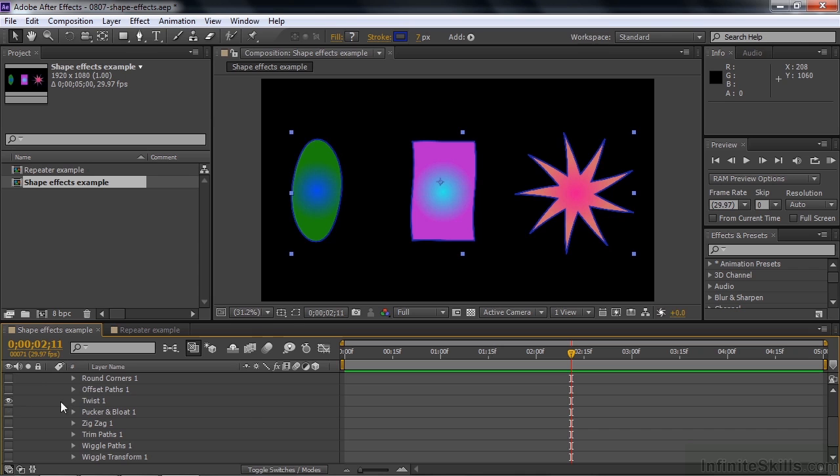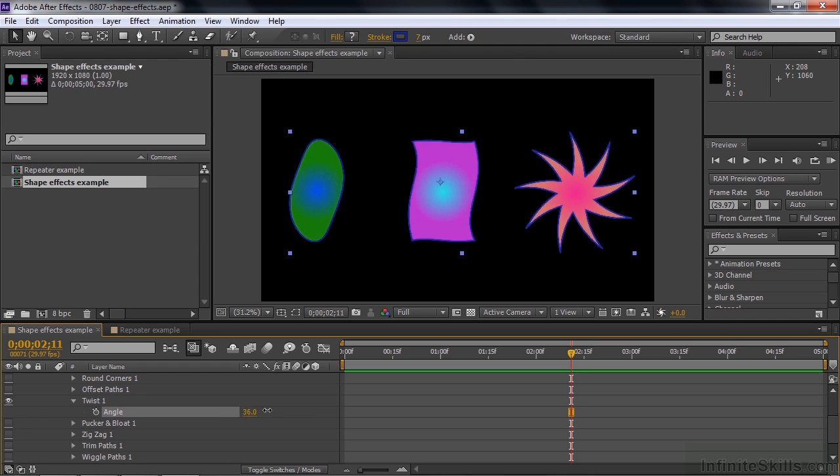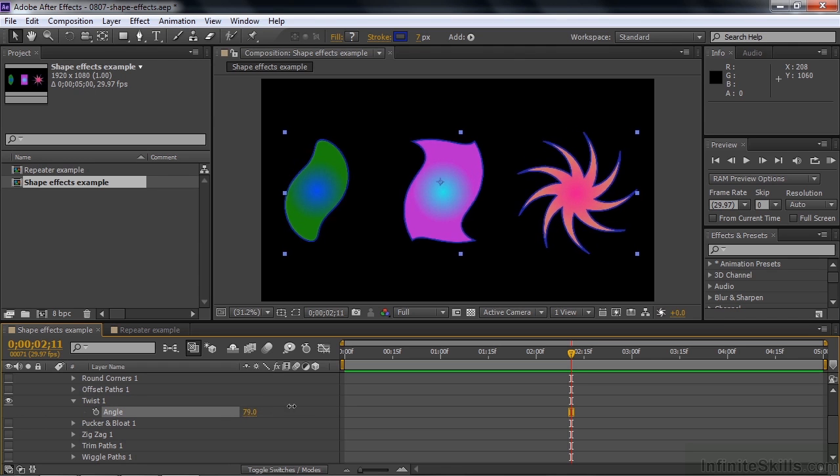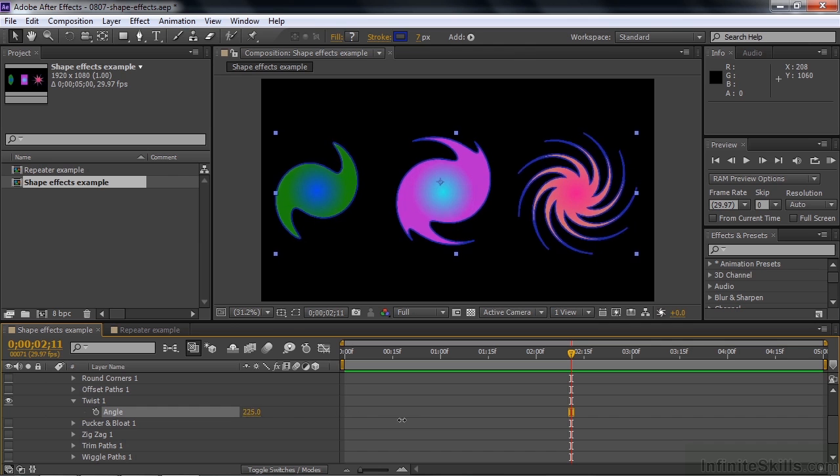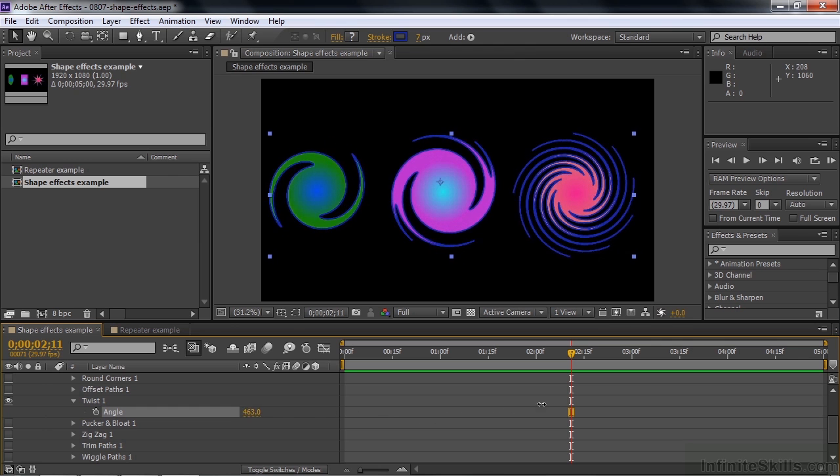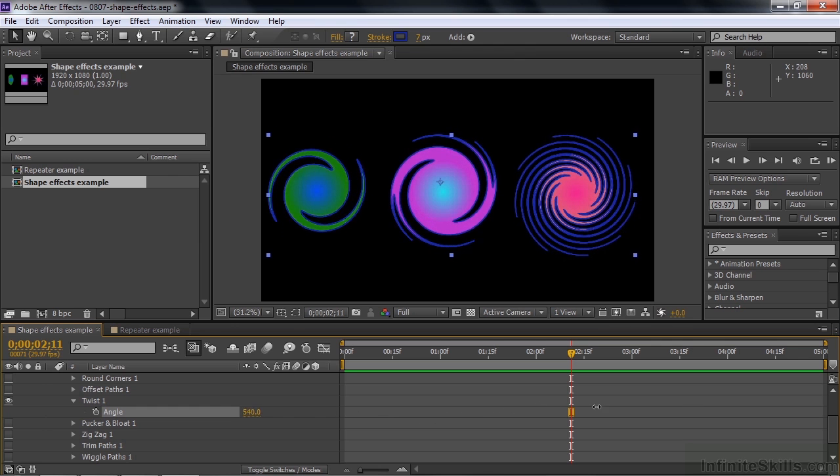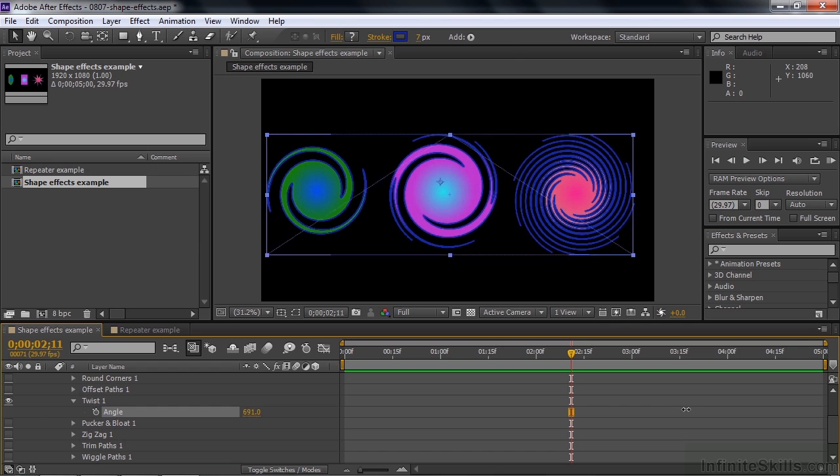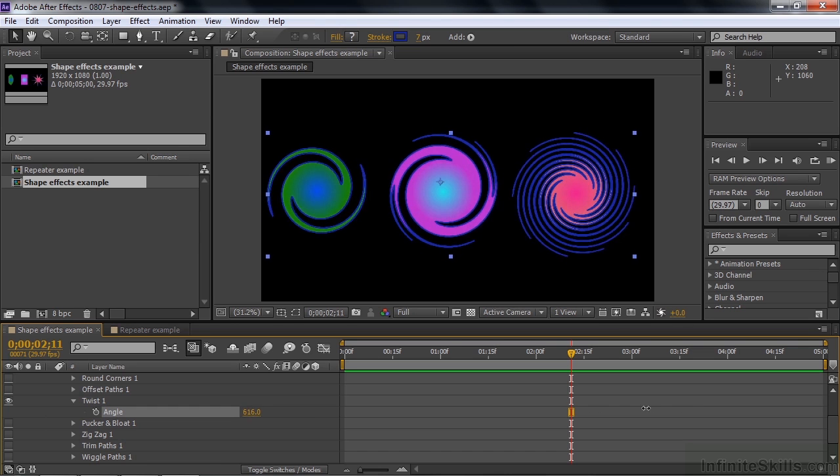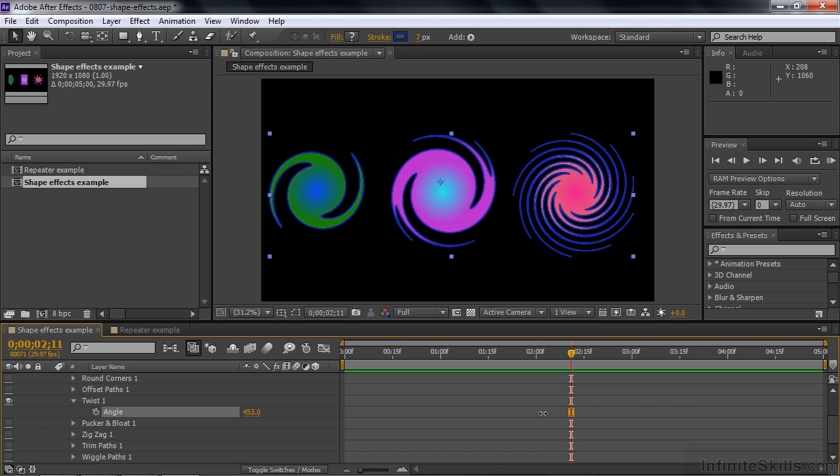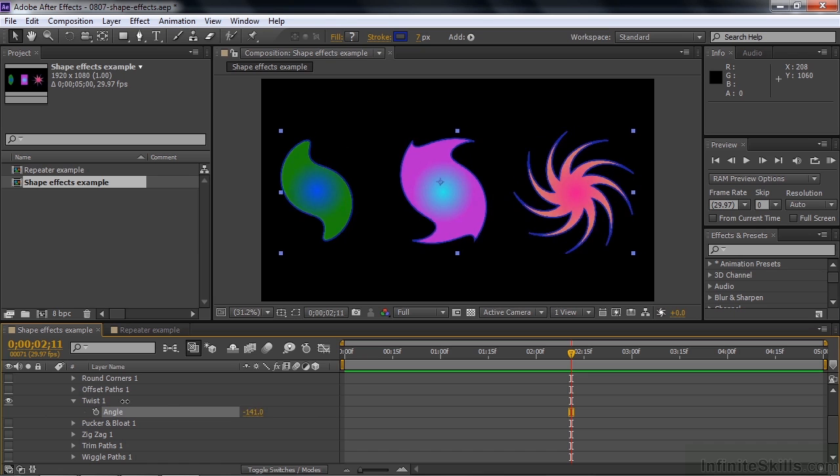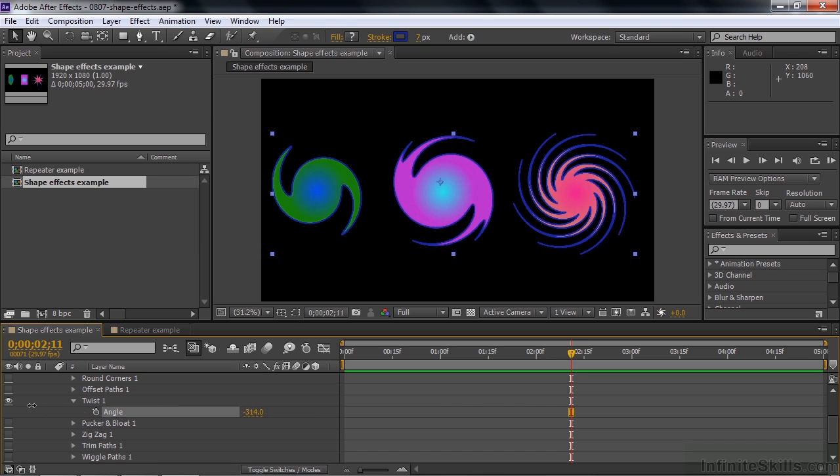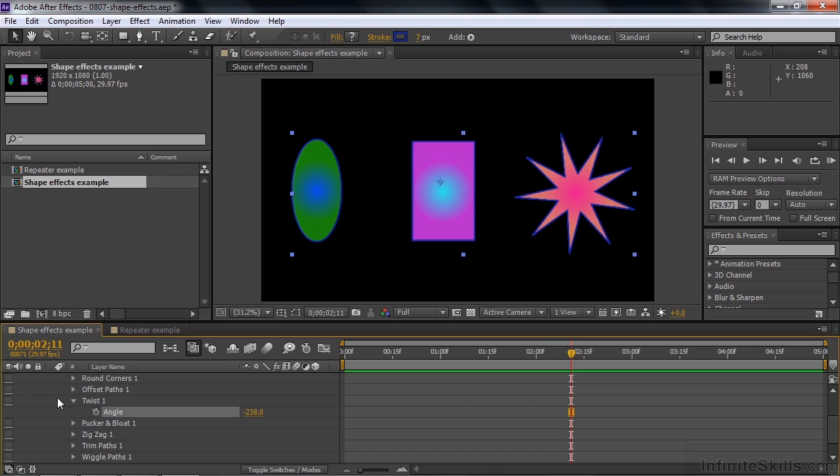Twist is where things start getting to be interesting. You start off with the default angle of 10 degrees. Zero, of course, would be no twist at all. We start twisting and look at the cool things that can happen here. The more we twist, the wilder it gets. We're going to get some kind of galaxies here. A little bit of the Milky Way galaxy thing going on here. That's Twist. And remember, you can keyframe these guys.